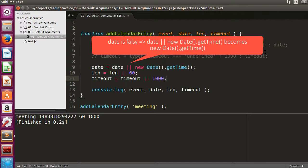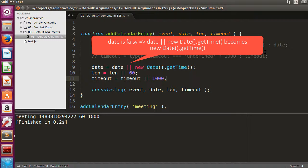When date is not provided, its value is undefined. As undefined is a falsy value, we evaluate the right-hand side of the OR expression to determine the value.